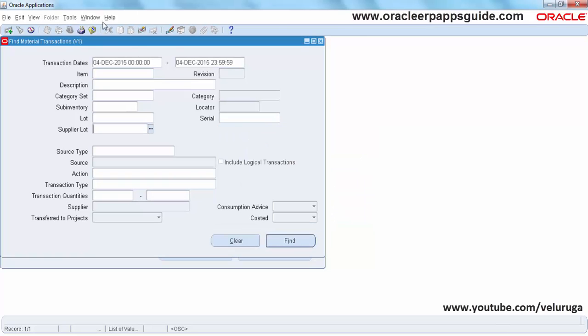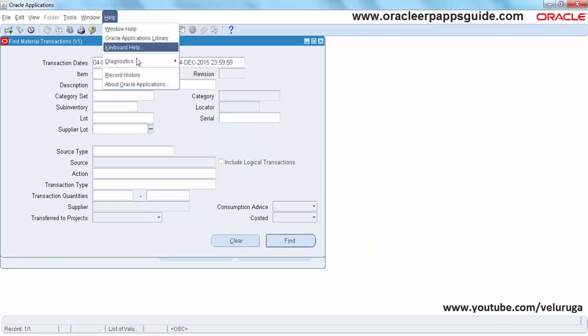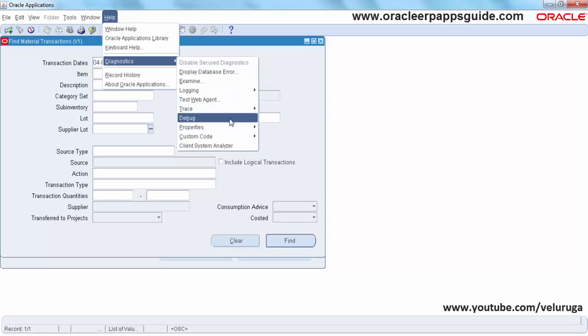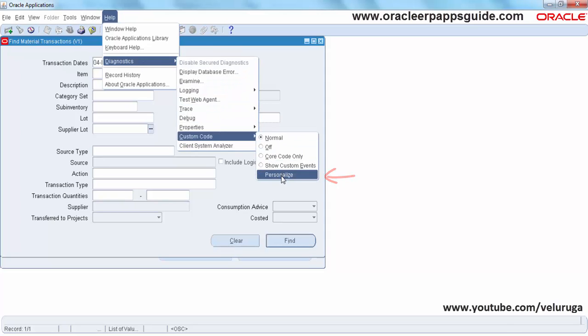Now go to Help, Diagnosis, Custom Code, and then Personalize.